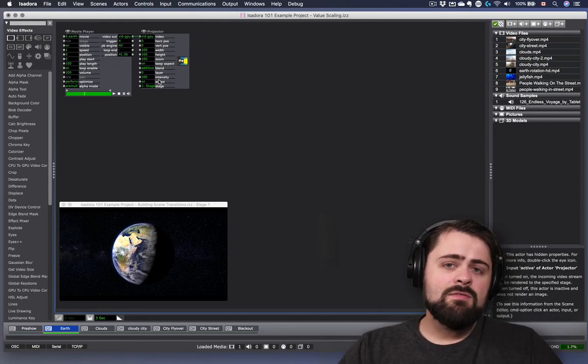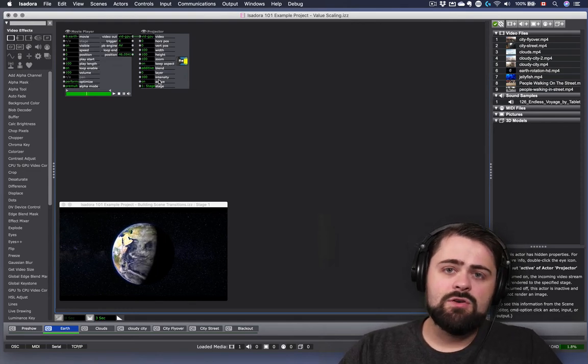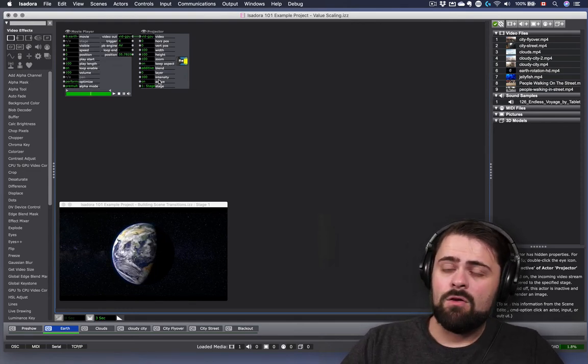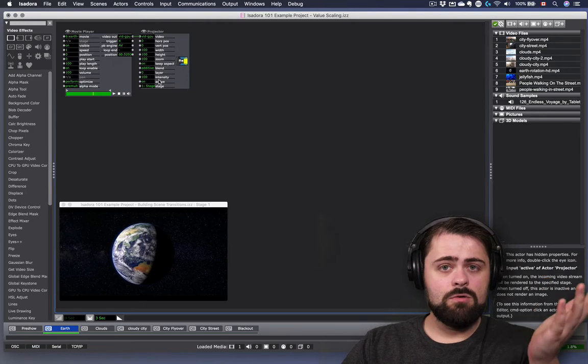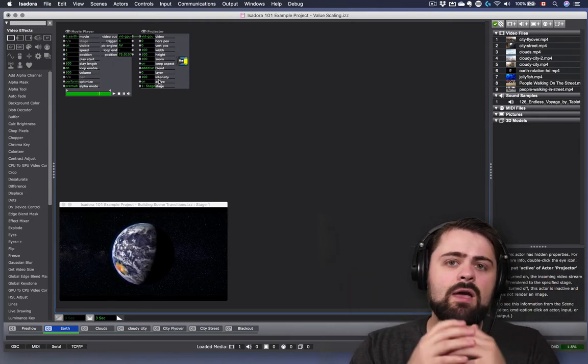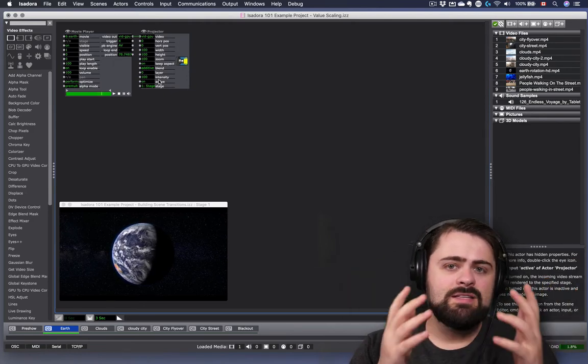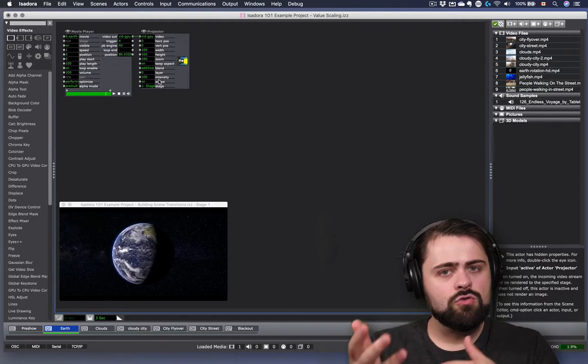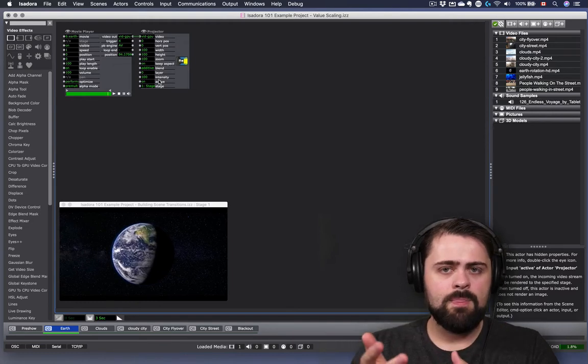Many of these properties in Isadora operate on a scale from 0 to 100, and we can think of these like a dimmer or a volume control knob.